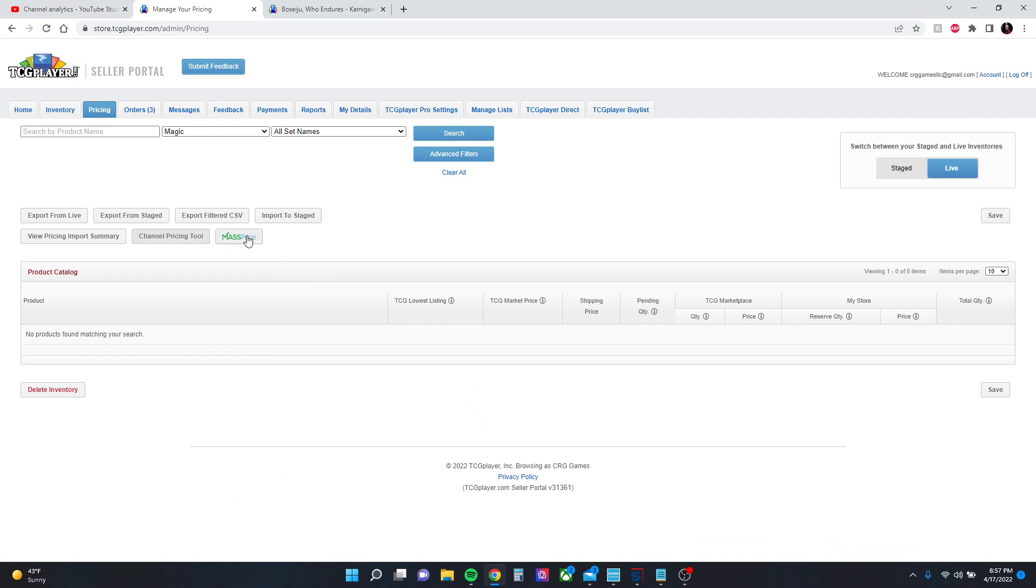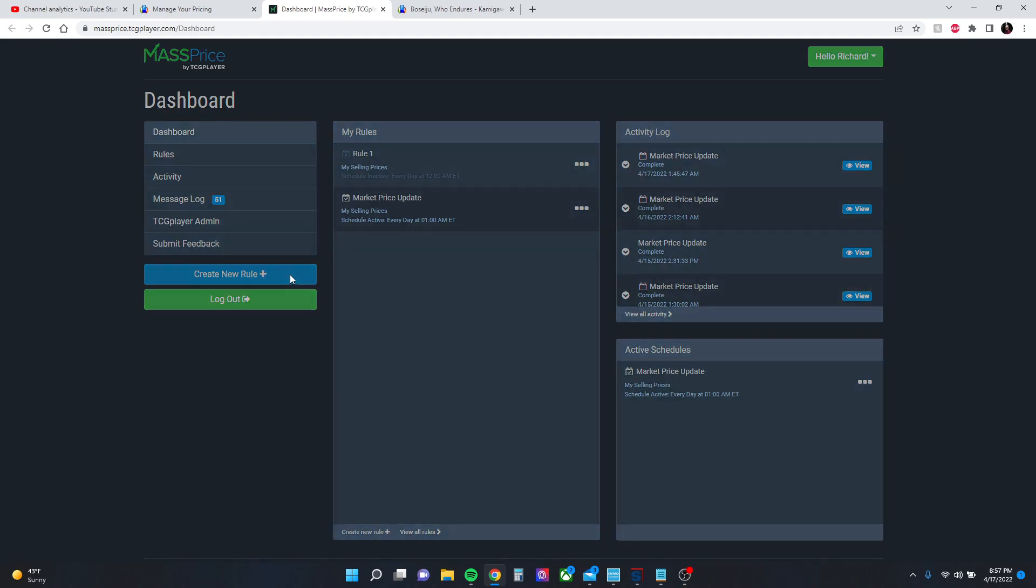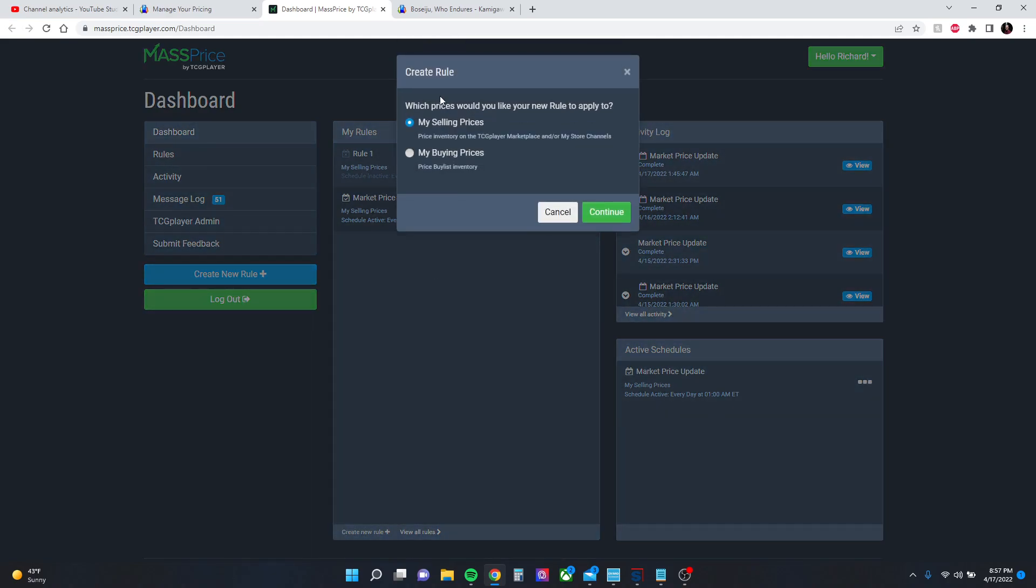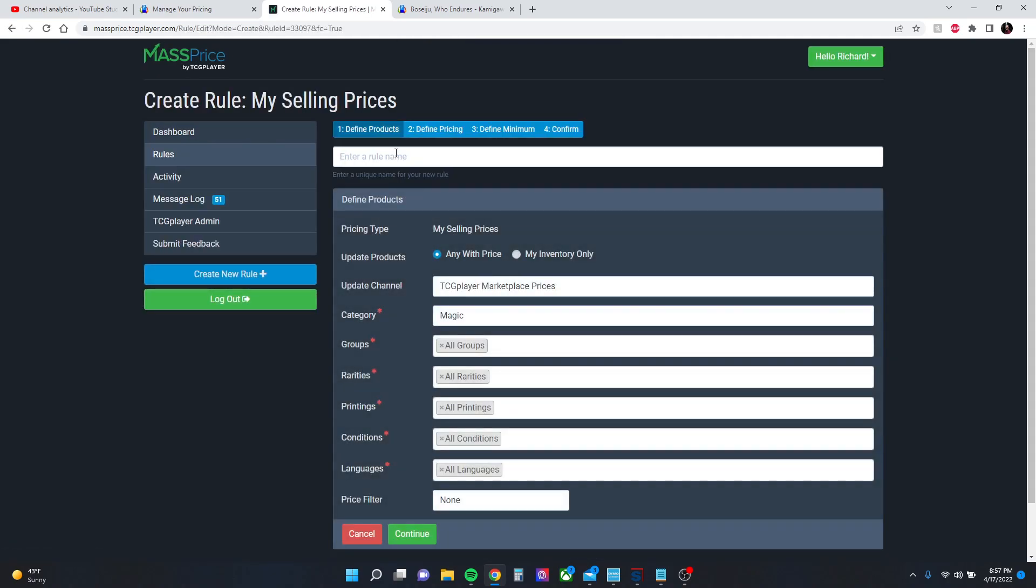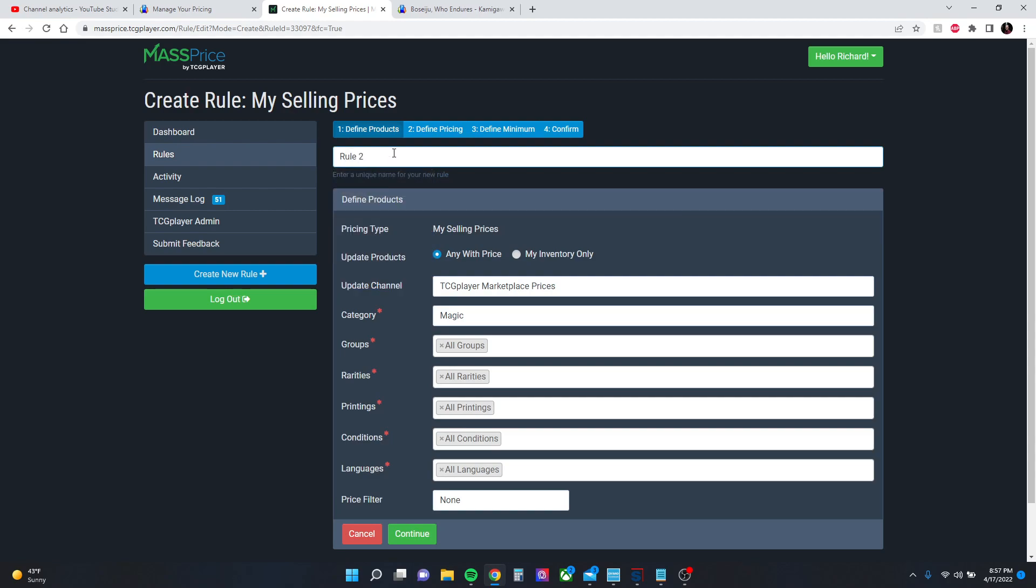Here's your dashboard. You're going to create a new rule and we're going to do our selling prices. So we're going to name our rule. I'm going to name it 2 because I already did it earlier for practice. You can either do any with price, which I think takes a little bit longer because it will price all Magic cards regardless of whether you have them in your inventory or not. I want to do my inventory only.